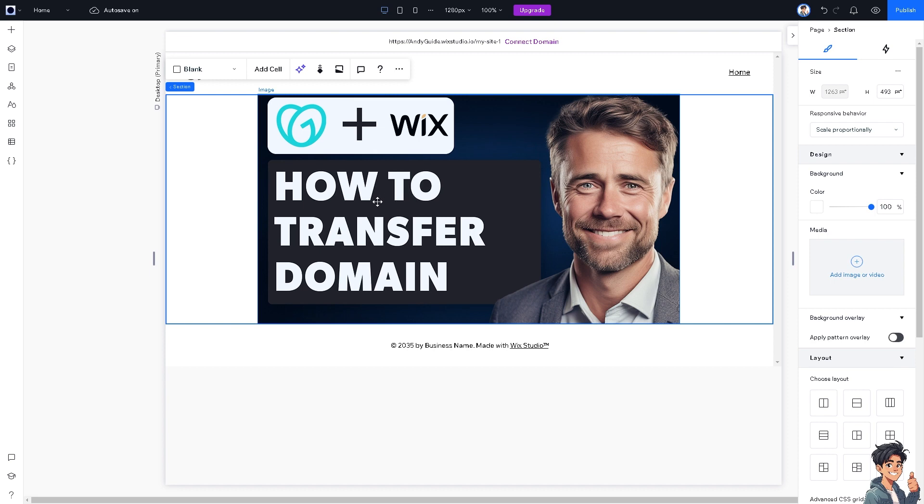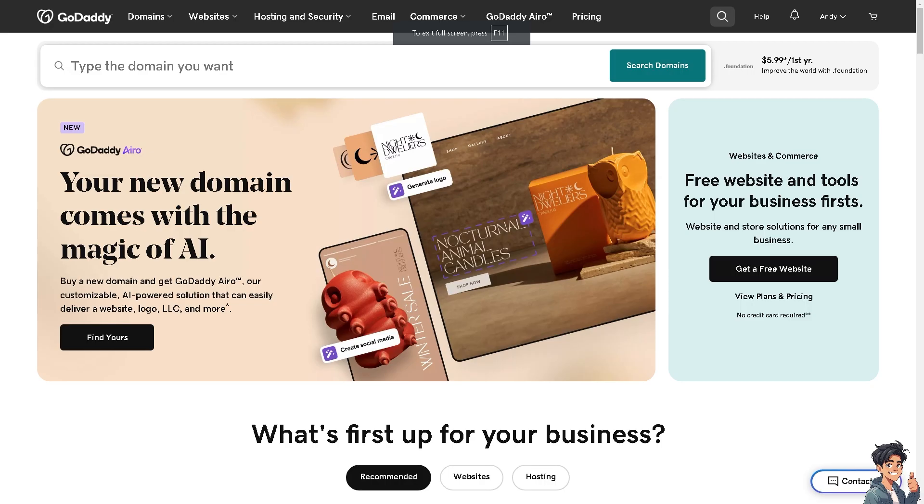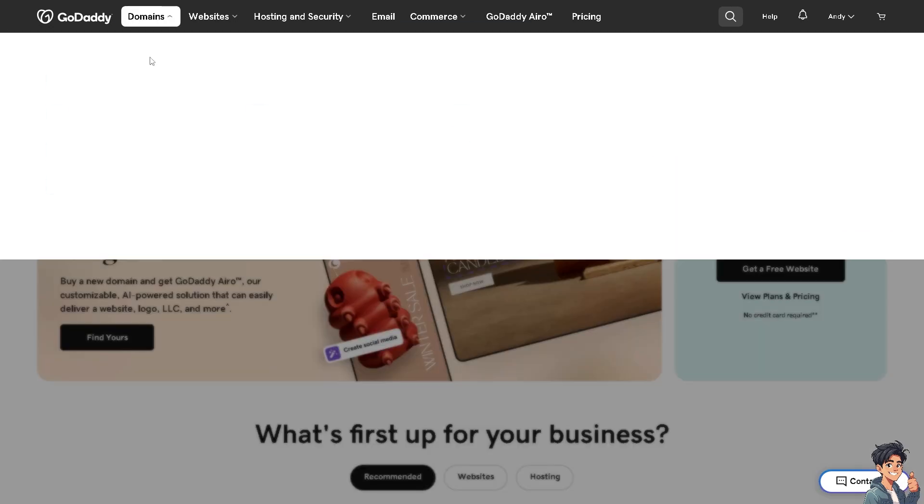What I need you to do is go to your GoDaddy account, because that's the domain you want to transfer to the Wix website. Once you are on GoDaddy, click on the domains option.